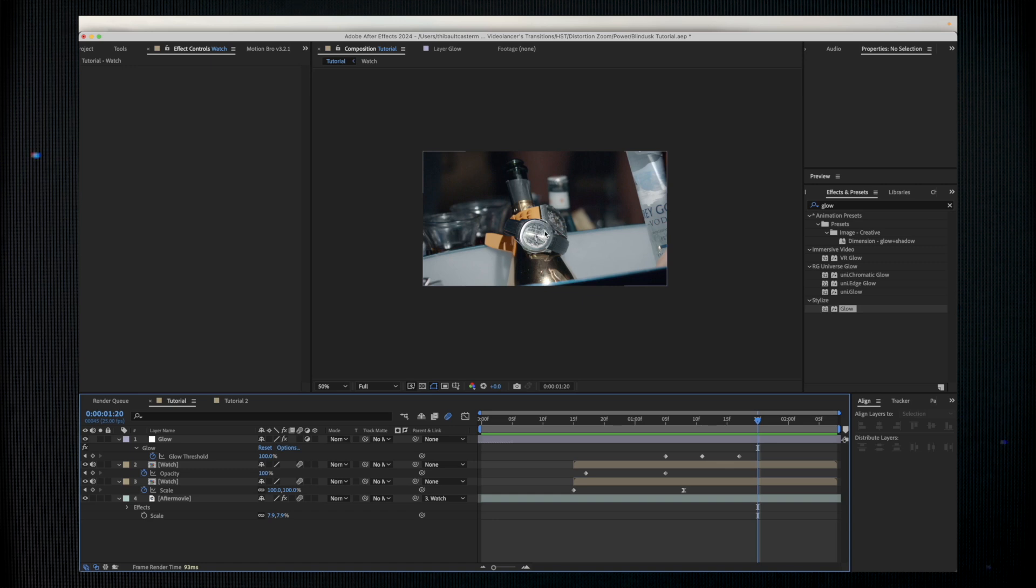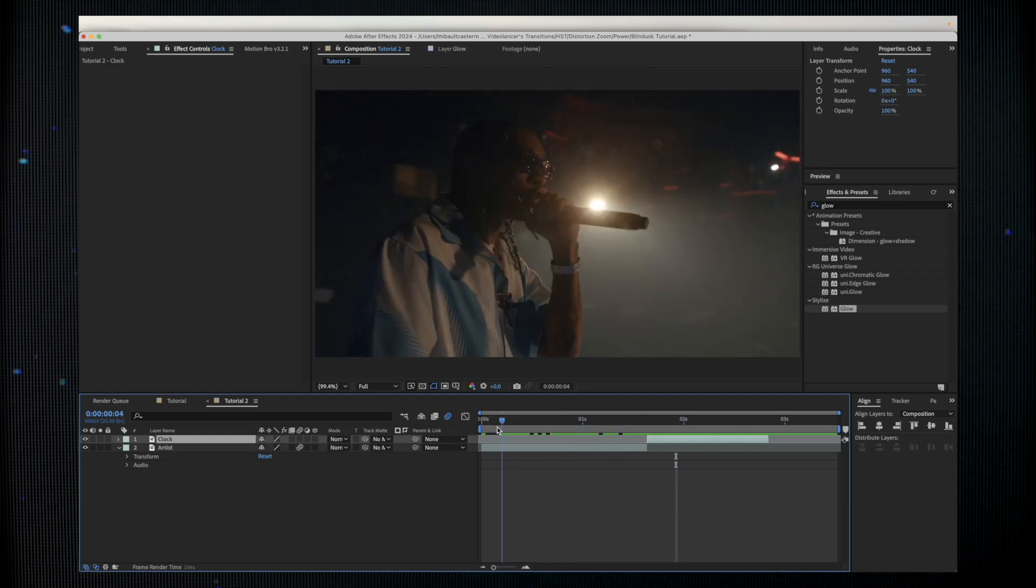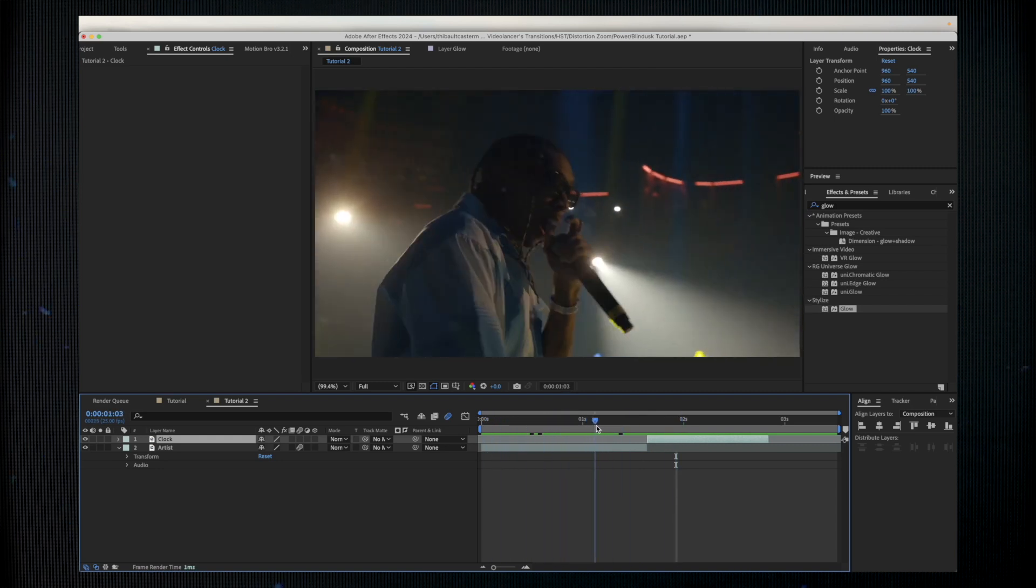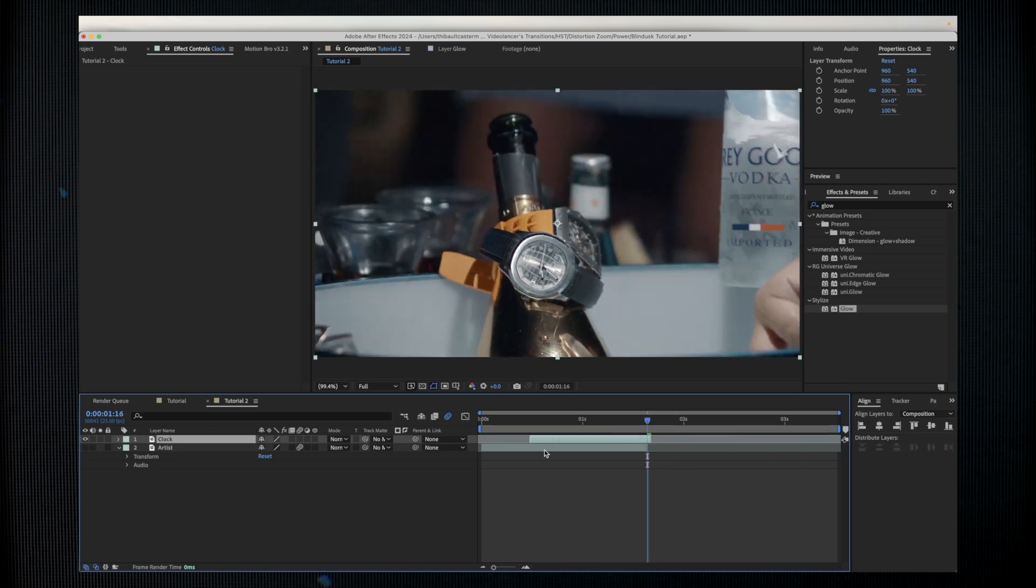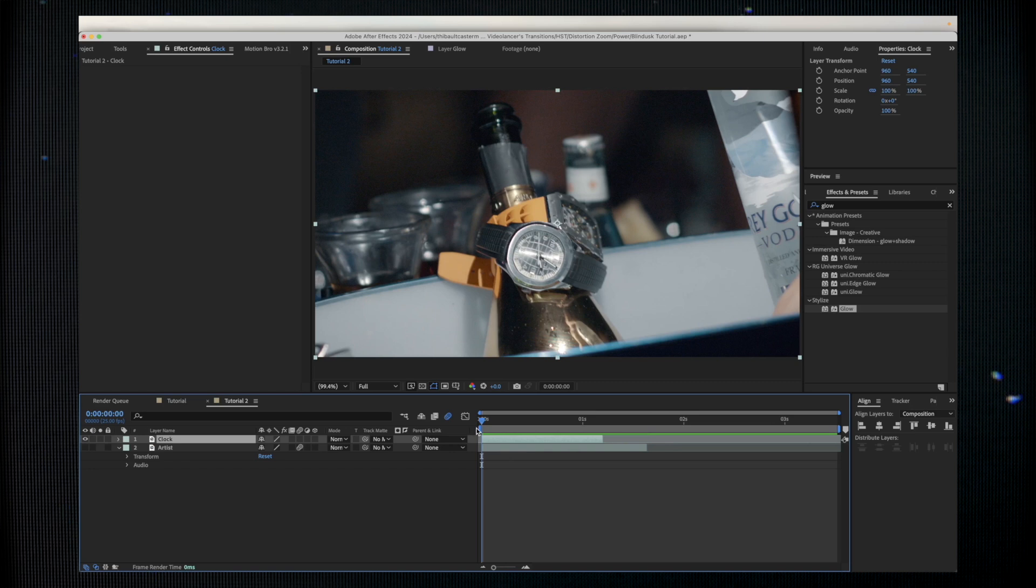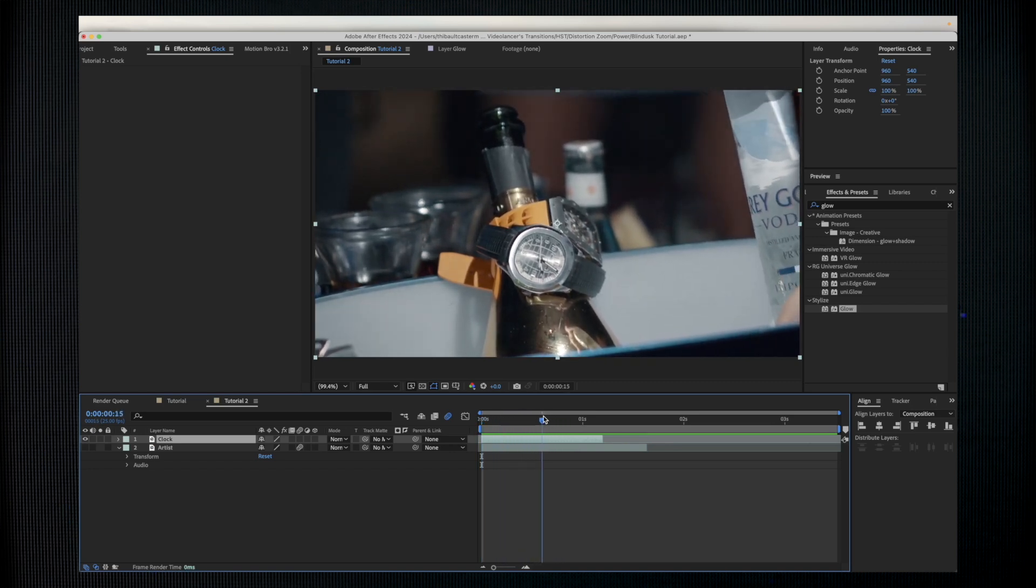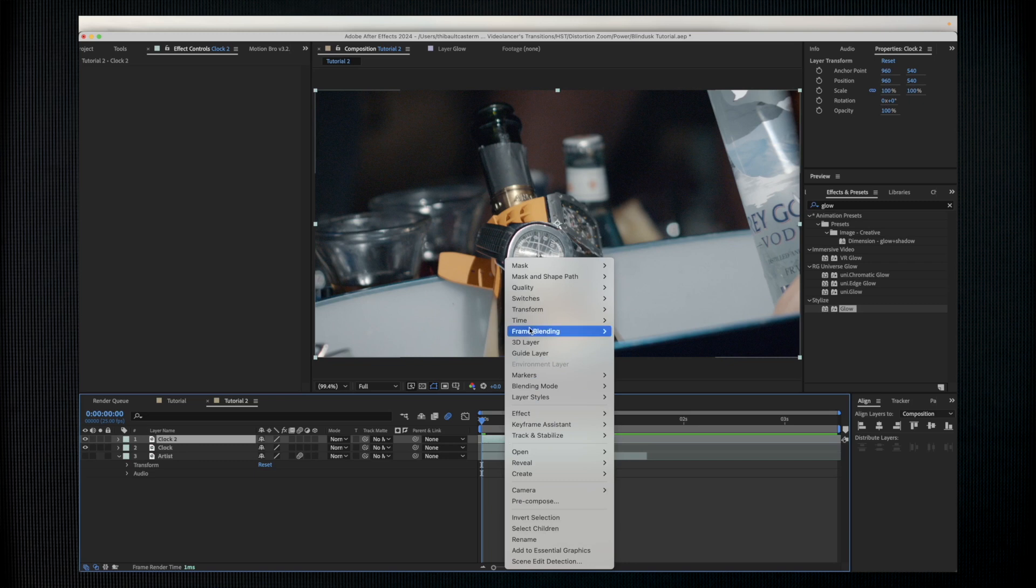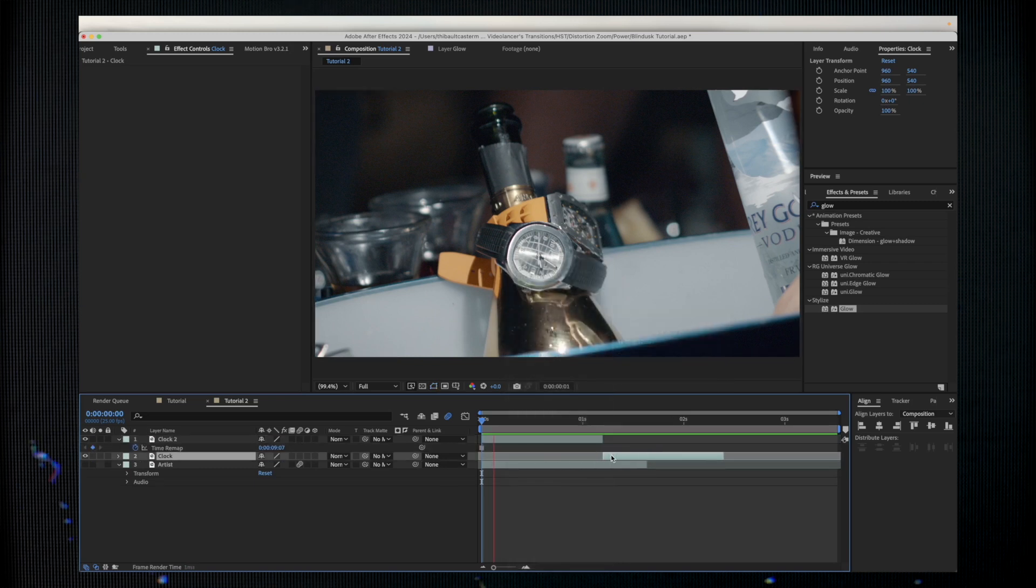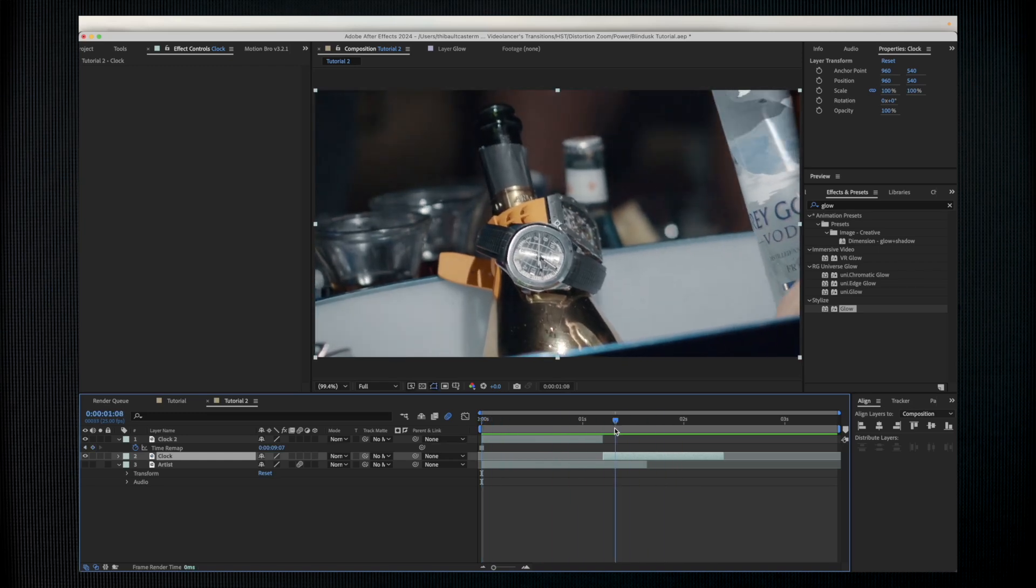Here I have my shots, the first shot with Taiga and the second one with the watch. I'm just going to hide the first one and I'm going to freeze frame where I find it's good. I'm just going to duplicate these shots and freeze frame the second layer.